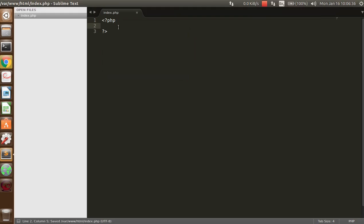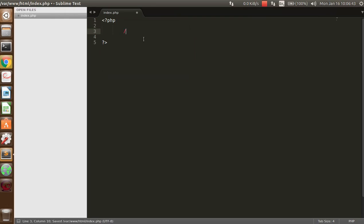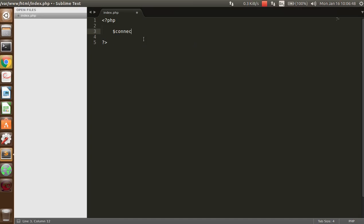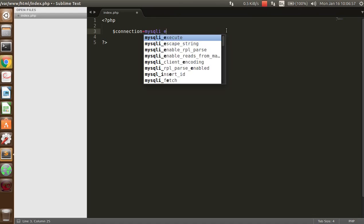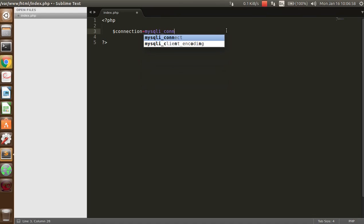As you know how to start the PHP tags, after that you have to make a variable like connection. This is a variable, you can select any name for that. After that, mysqli underscore connect - it is a function.